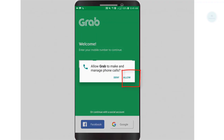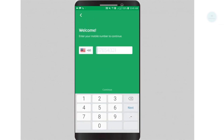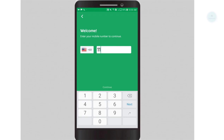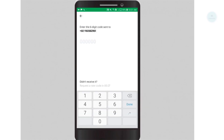Next, you will need to create an account with Grab. We will be using our phone number to create a Grab account. Key in your phone number. Once you have completed the process, you will need to enter the SMS code that was sent to your number.